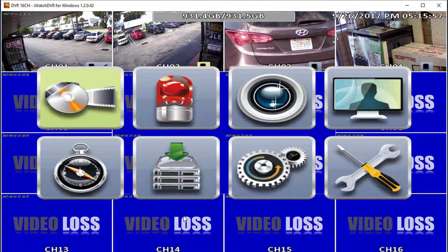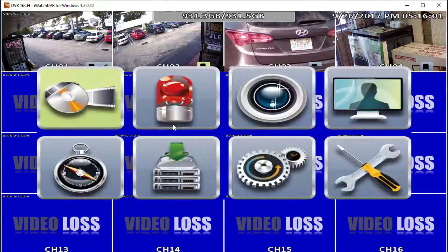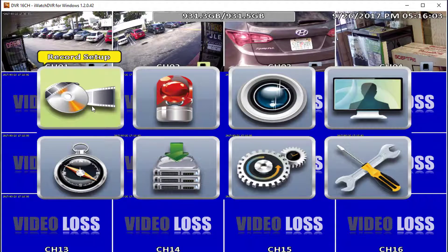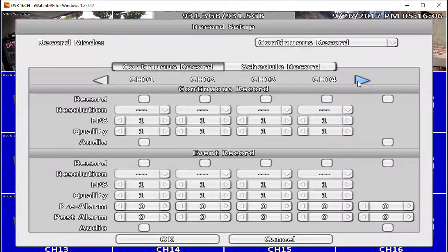IP cameras have to be activated individually under the Advanced Settings in Camera Setup. Since we are using IP cameras for this demonstration, we will set the recording mode back to continuous recording.